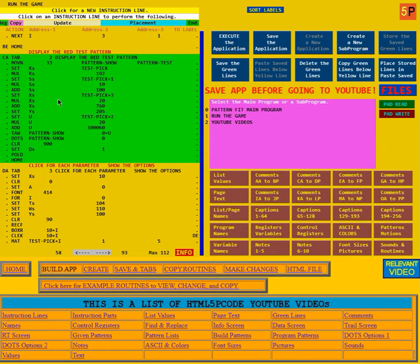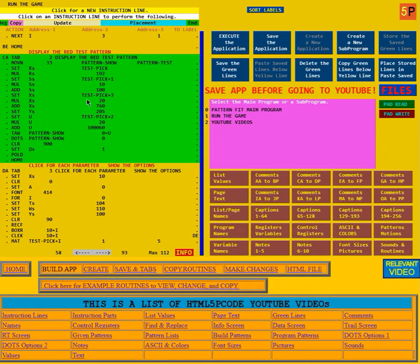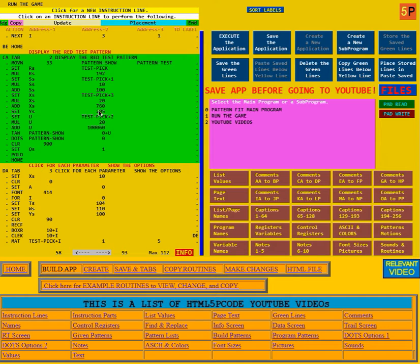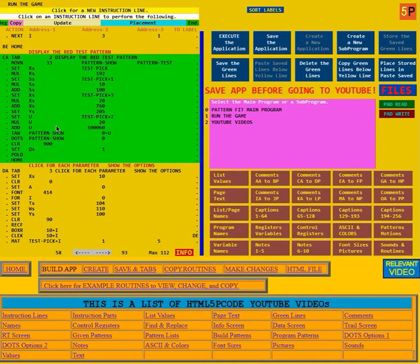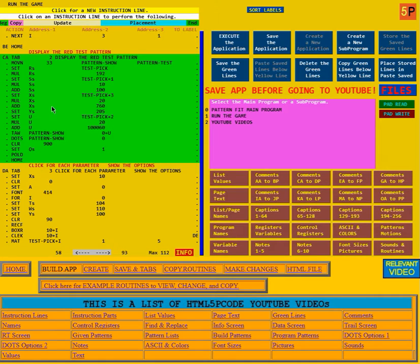Then the X position it sets multiplies it by 20 and adds 760 to it. The Y position is always 205. Then the ratio of tall and wide it sets to the picked number. All these picked numbers by the way are from 0 to 4.